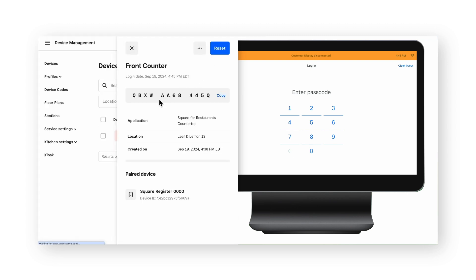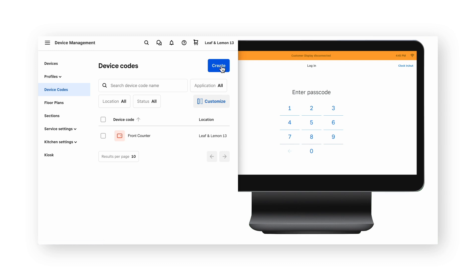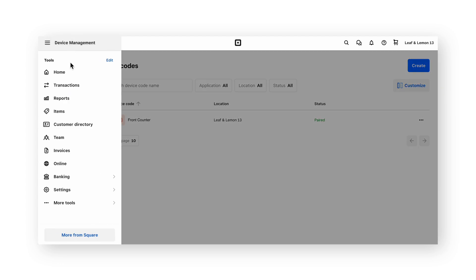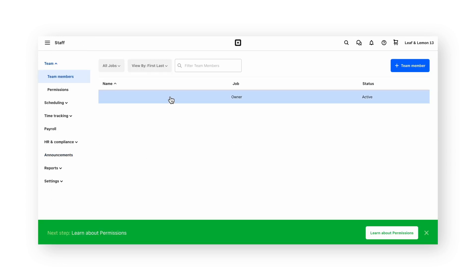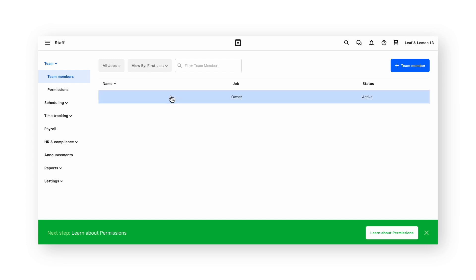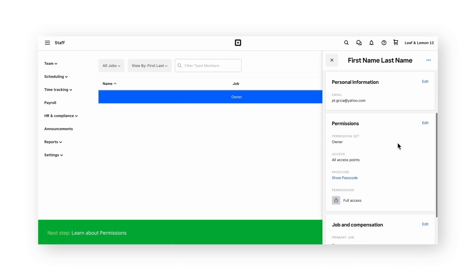If sign in is not successful, you may need to return to the dashboard, click done on the device code creation page, and create a new device code. The Square for Restaurants app requires a passcode for access, and every team member has a specific passcode tied to their account. To access the team members and provide passcodes to each of your employees, click team. By clicking onto an individual employee, you can show their passcode in the permissions section and share it with them in person. This passcode will be what's used to access the device. If you're using the regular Square Point of Sale app, individual passcodes may not be required — you can configure those settings in the security section of the application.